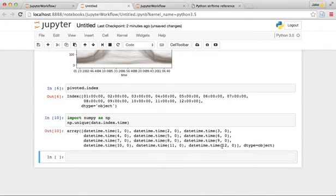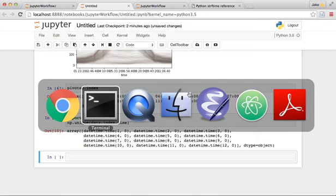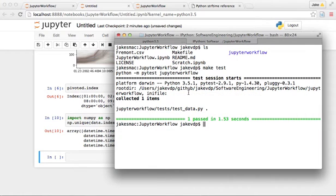If we look at the unique times, we're only getting 12 unique hours during each day. So that tells us the AM and PM have been glossed over in our function. We have an issue in our new function.